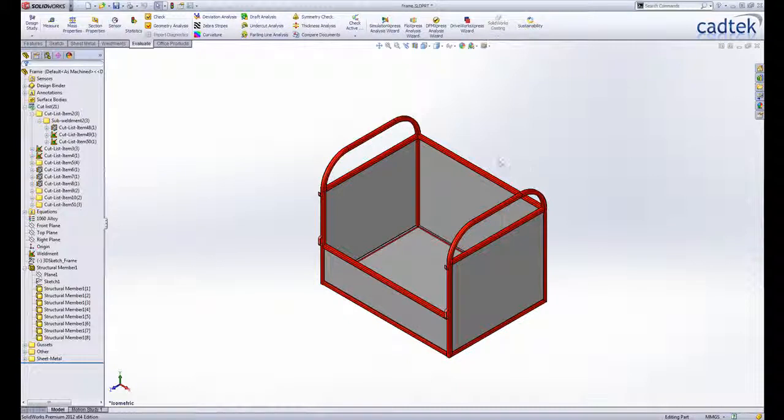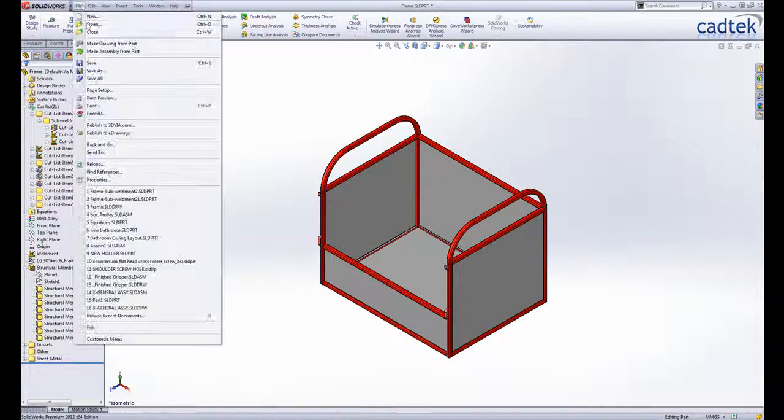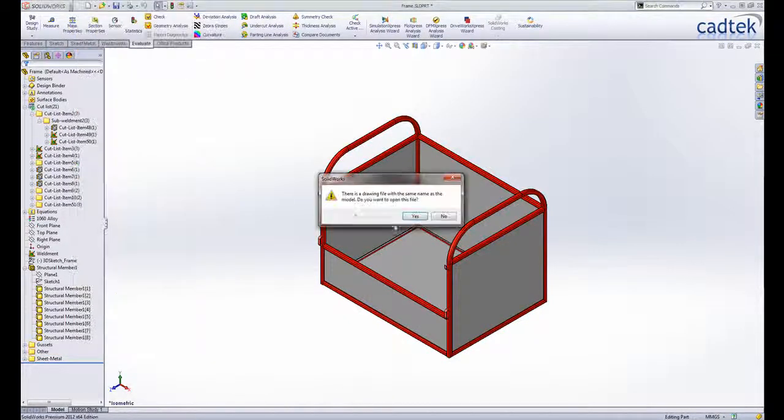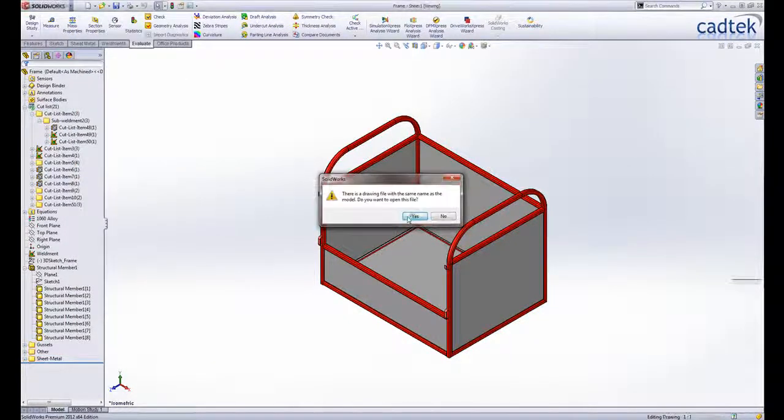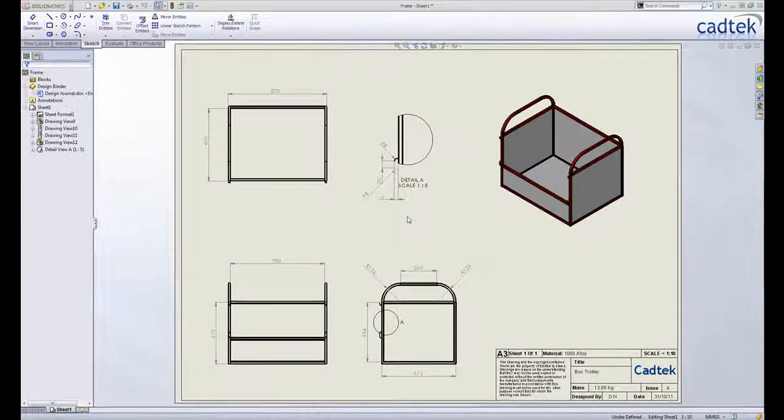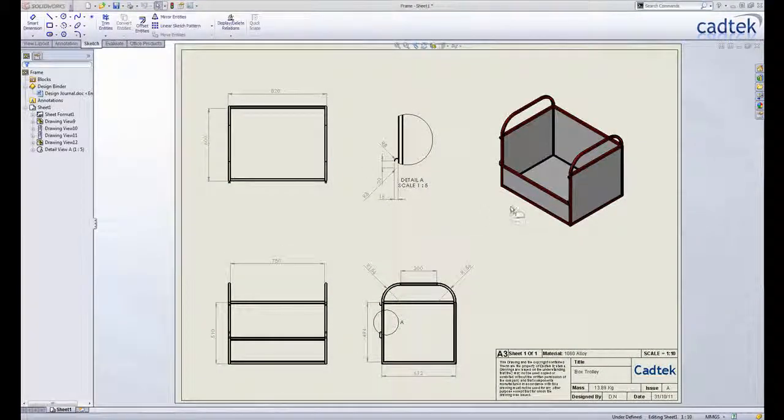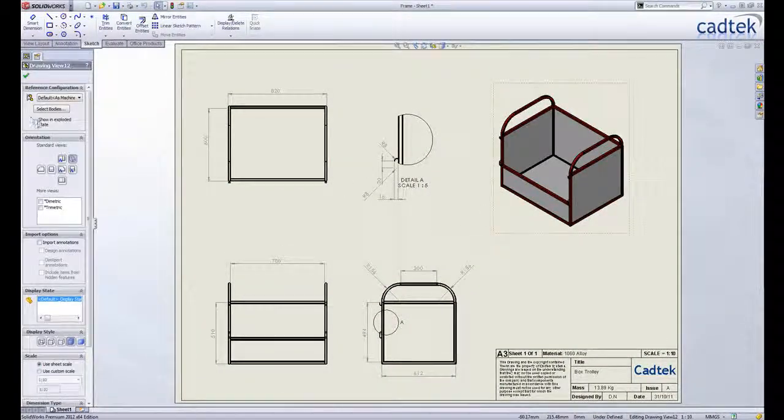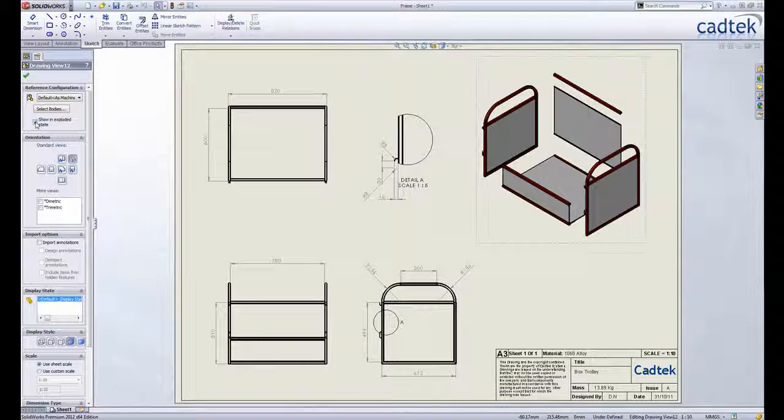And finally, exploded views for multi-bodied parts are also supported in drawings. Just like an assembly, exploded views can be dragged into the sheet from the view palette or simply toggled with an exploded view switch in the property manager or alternatively from the right mouse button menu.